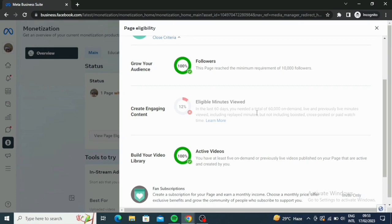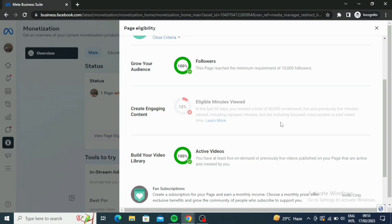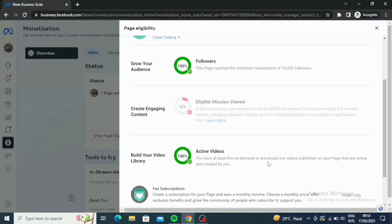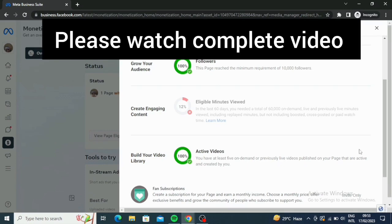Now, in the last 60 days, you needed a total of 60,000 on-demand, live and previously live minutes viewed, including replayed minutes, but not included posted, cross-posted, or paid watch time. So this one says build your video library. This is 100%, so that means you have active videos here. You have at least five on-demand or previously live videos published on your page that are active and created by you.